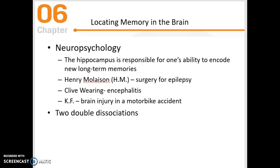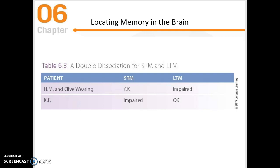The two we're going to talk about who had short-term memory intact but long-term memory impaired are H.M. and Clive Waring. K.F., on the other hand, had short-term memory impaired while long-term memory was okay.